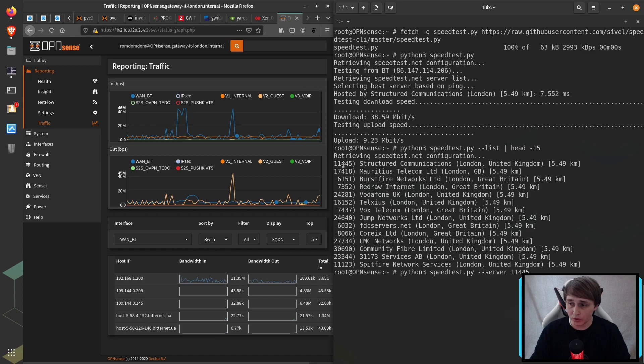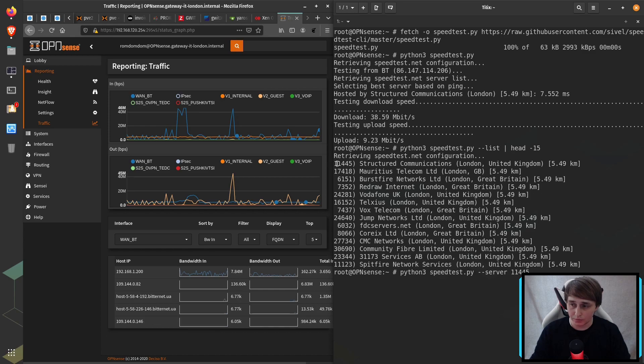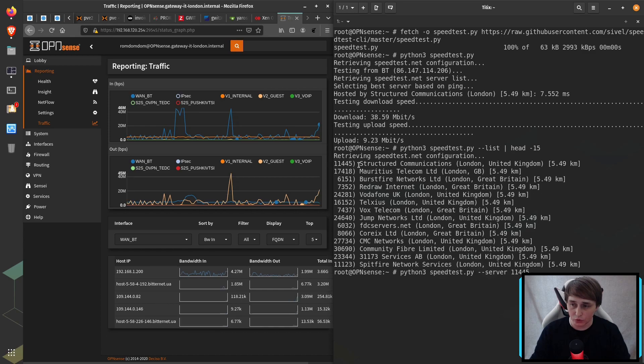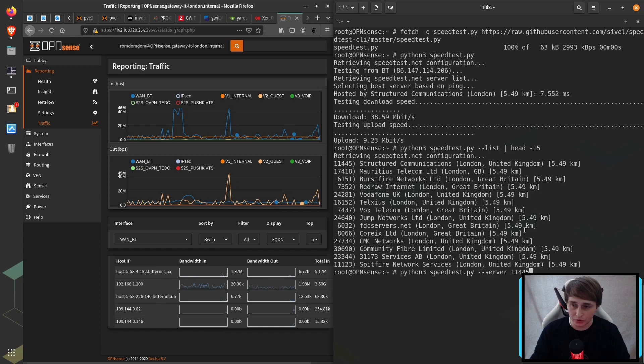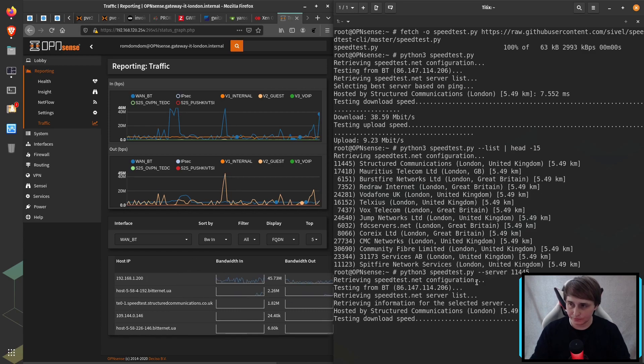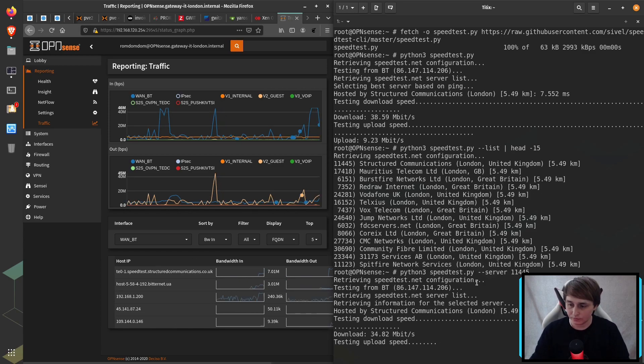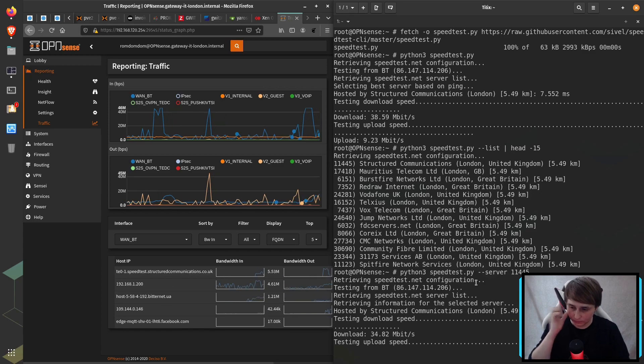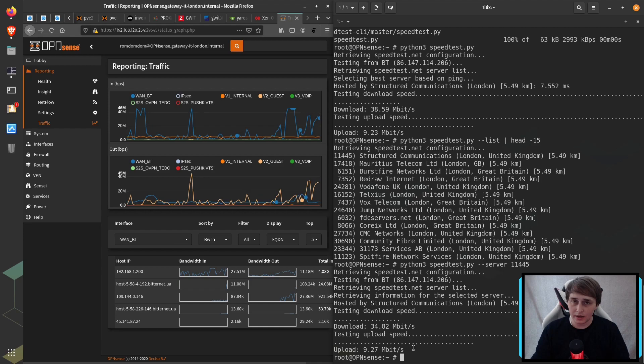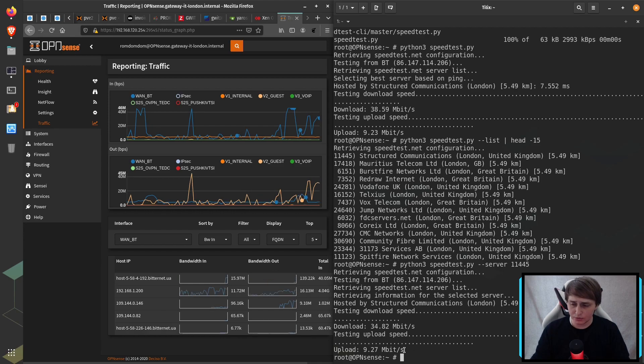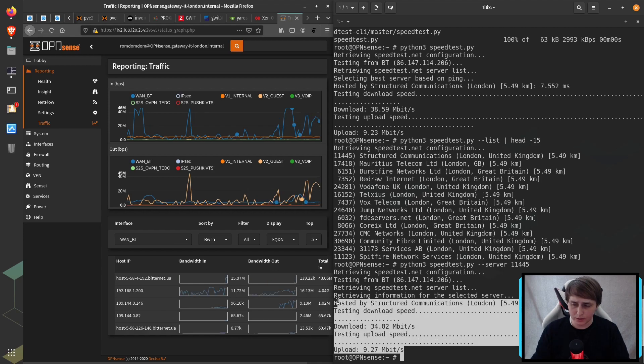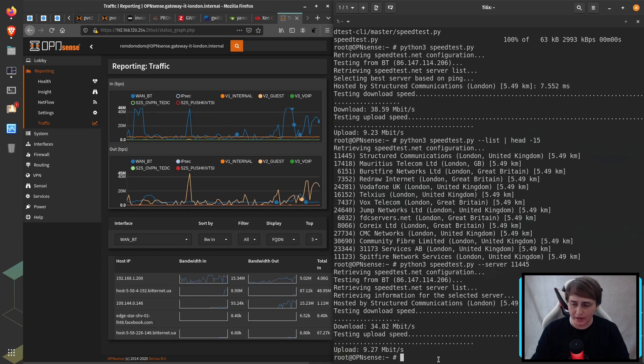And then after listing servers, you can actually do a speed test to a certain server. For example, we want to choose server 11445 from Structured Communications. And as you can see, the results are very similar to what we had before.